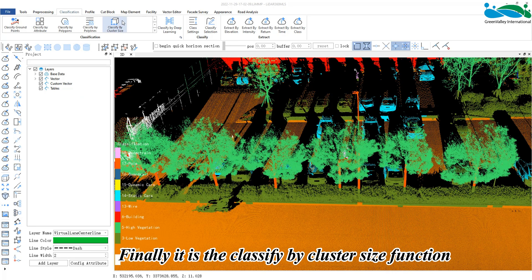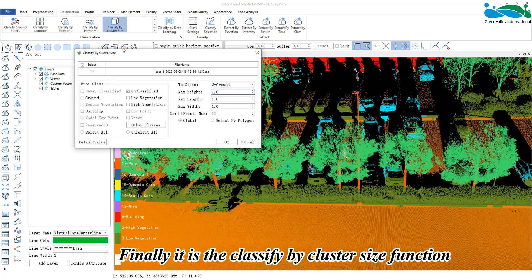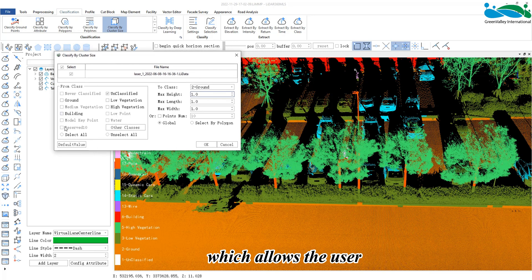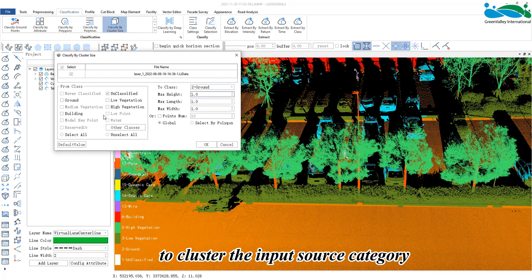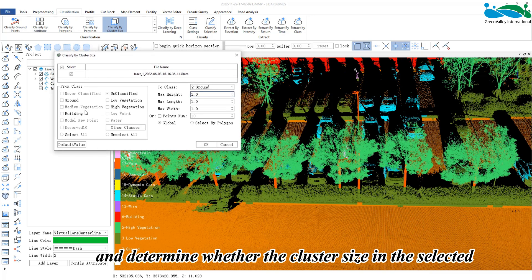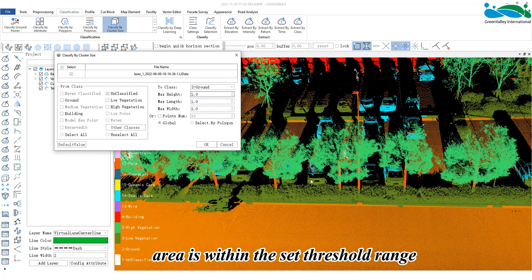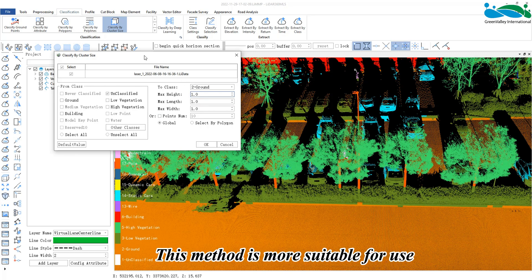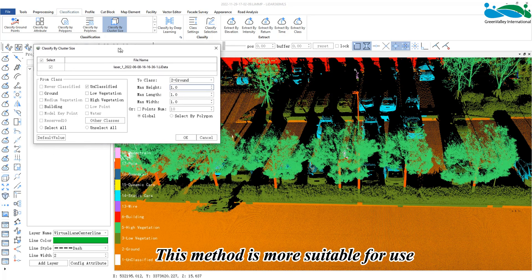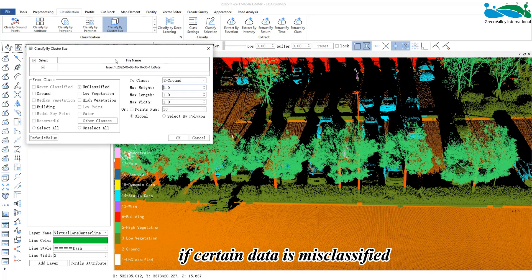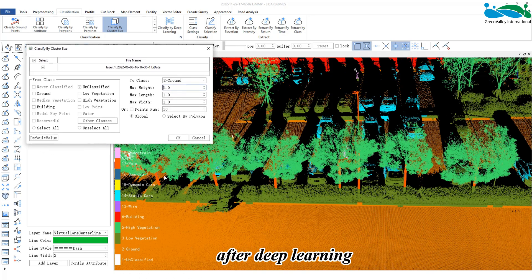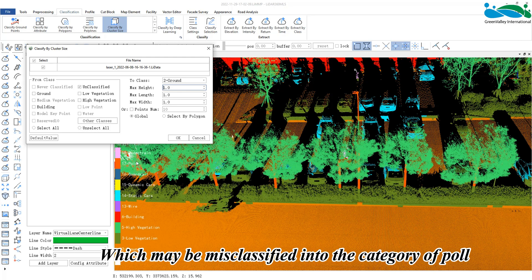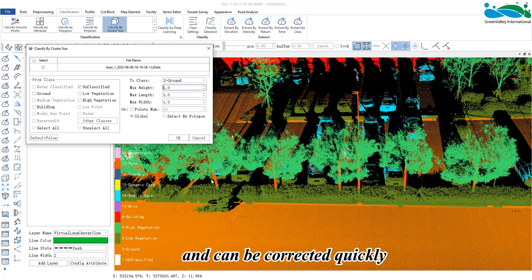Finally, is the classify by cluster size function, which allows the user to cluster the input source category and determine whether the cluster size in the selected area is within the set threshold range. This method is more suitable for use if certain data is misclassified after deep learning, such as tree trunks which may be misclassified into the category of pole and can be corrected quickly.